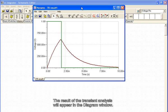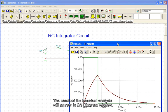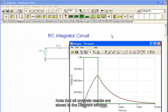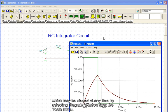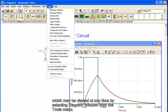The result of the transient analysis will appear in the diagram window. Note that all analysis results are stored in the diagram window, which may be viewed at any time by selecting diagram window from the tools menu.